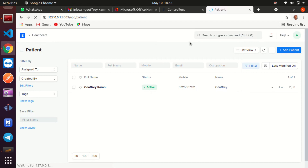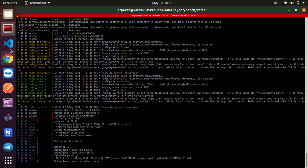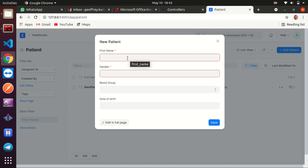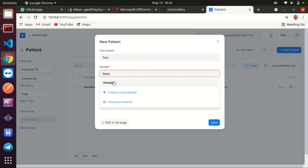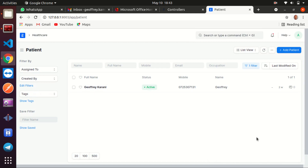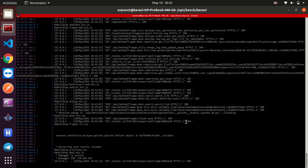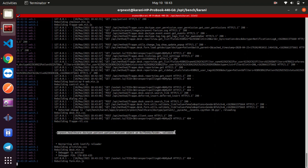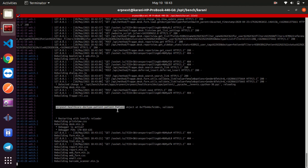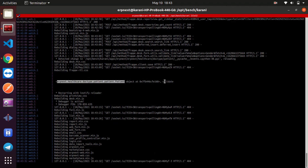Here we go. Let me add a new patient — this is a test patient, gender female — and save. Let's go to the terminal and see. Here we have it printed out: the patient doc type is being called and the validate event has run. That's beautiful!